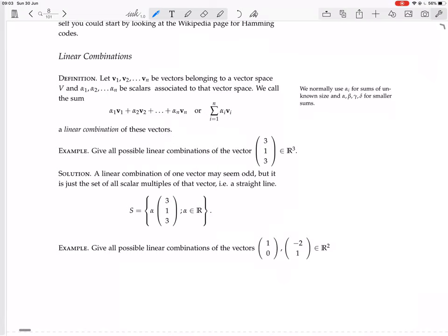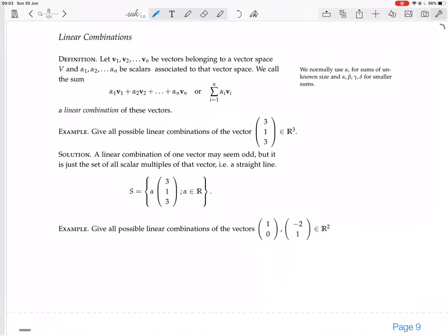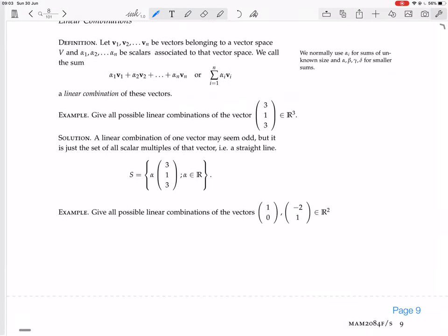Now we have an example: give all the possible linear combinations of the vector (3, 1, 3). This is a bit of an odd example, because it's just a set of all scalar multiples of that vector. Here we have v1 as the vector (3, 1, 3). There's no v2, no v3. So the sum just becomes alpha 1 times v1, and that's it, because there's nothing else to add. Alpha can be anything.